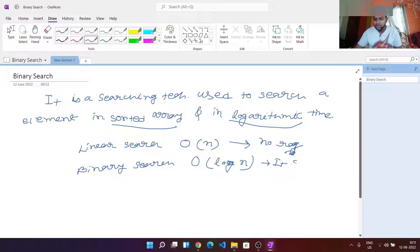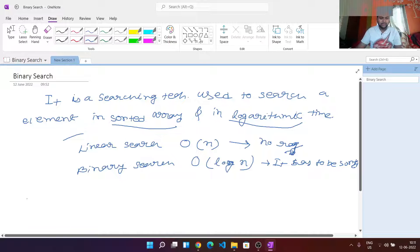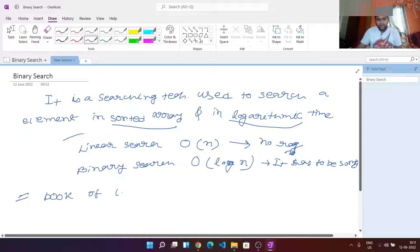Now how will a sorted array help us in searching? Let's understand this. Consider opening a book — let's say there is a book of 100 pages, and we want to open page number 80.